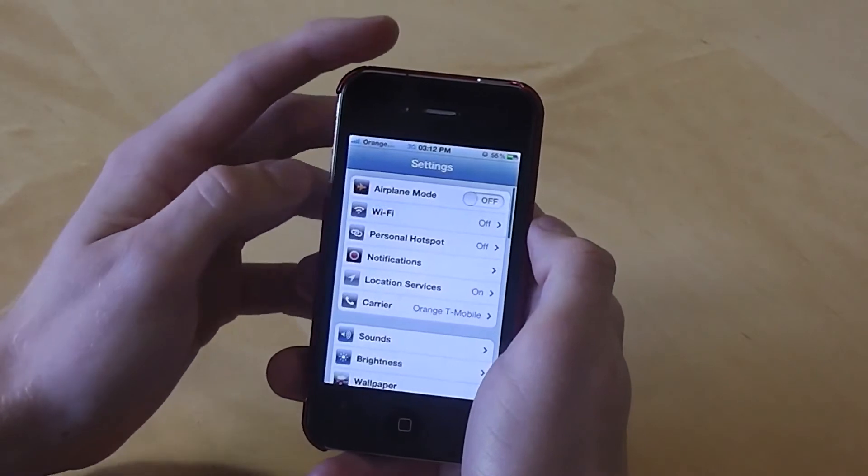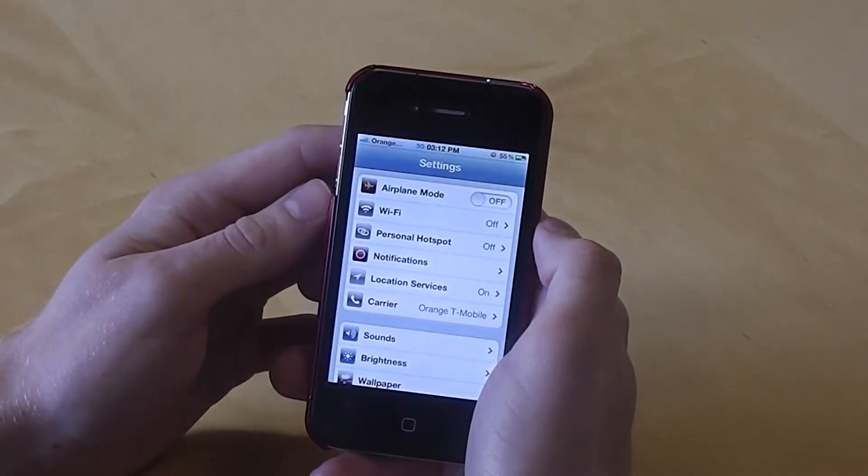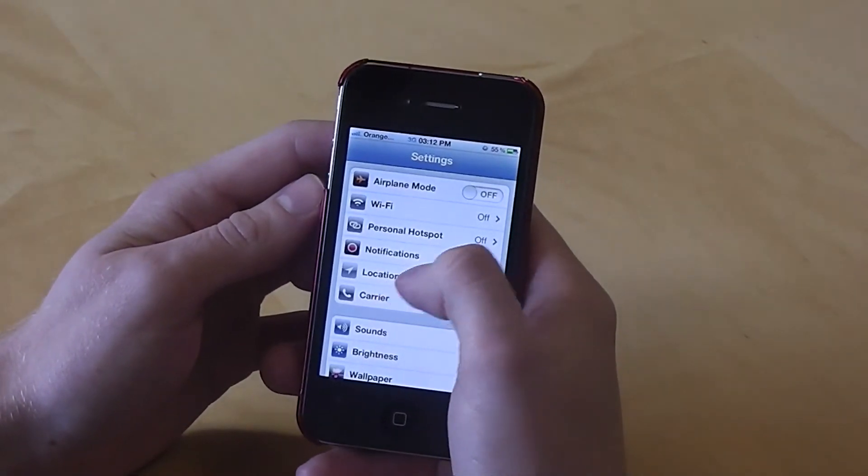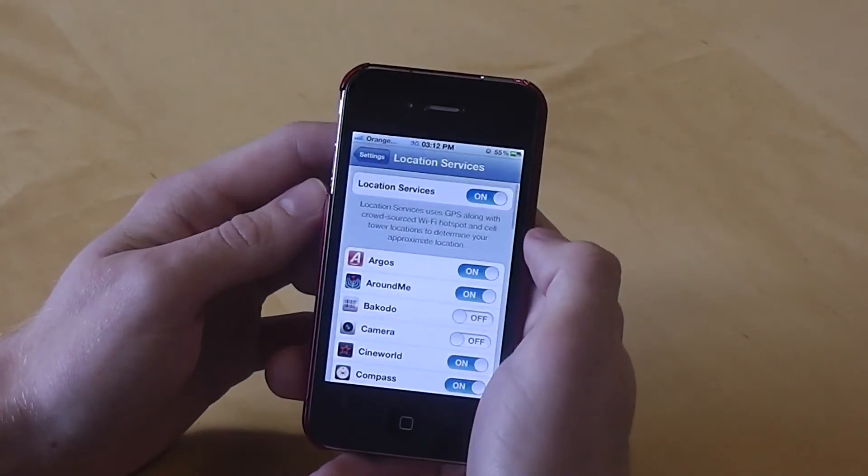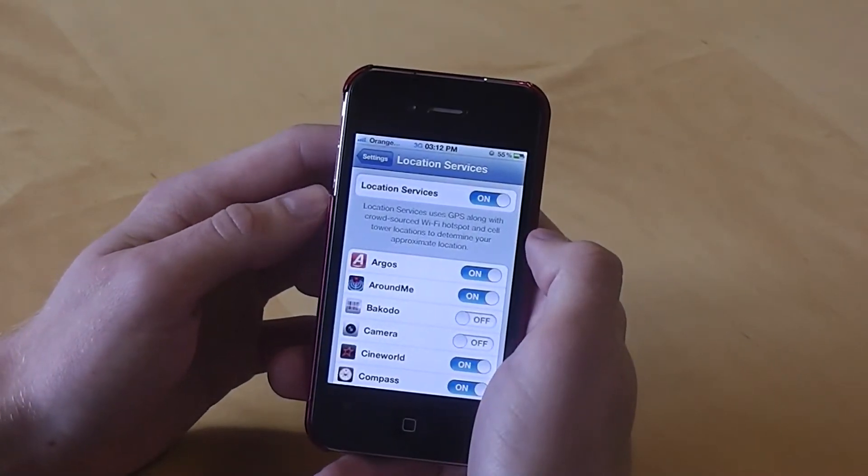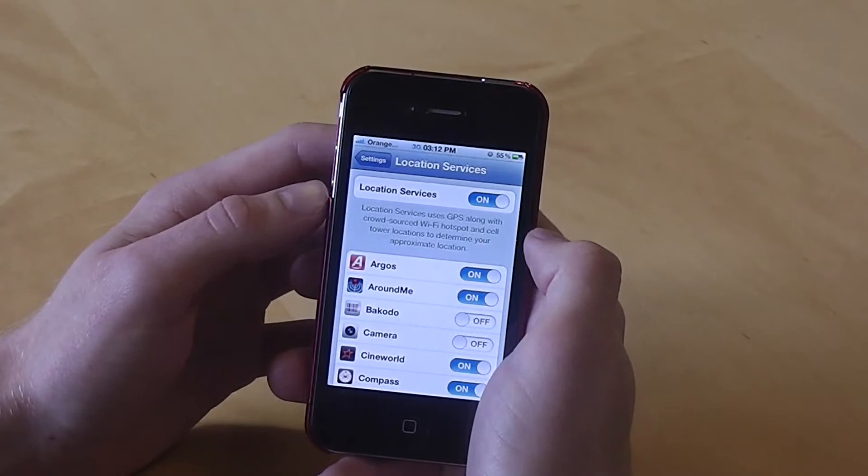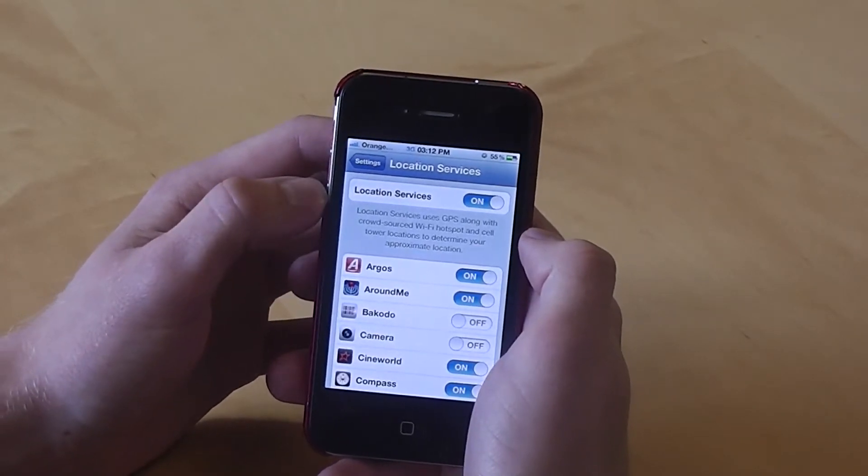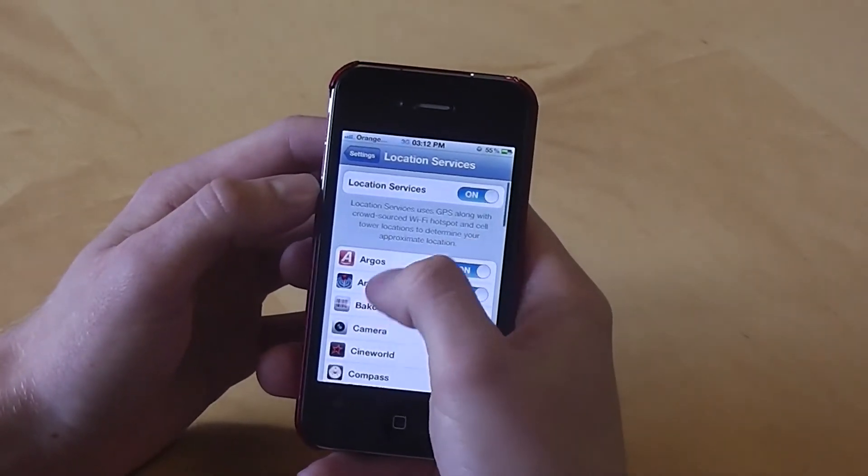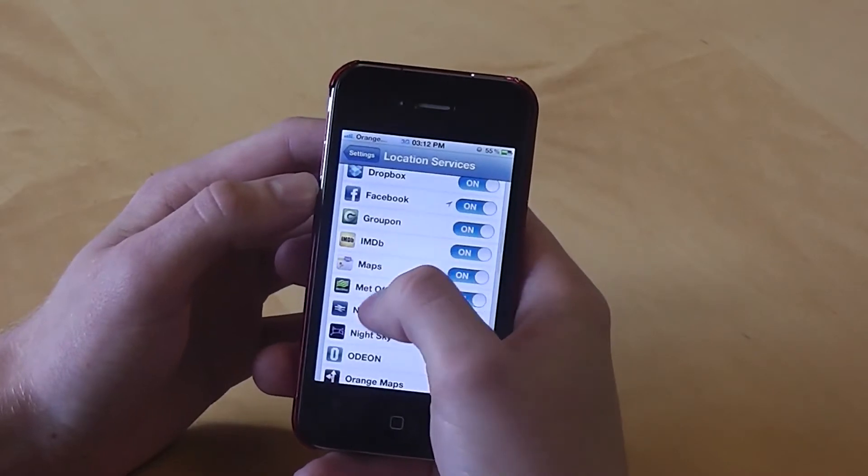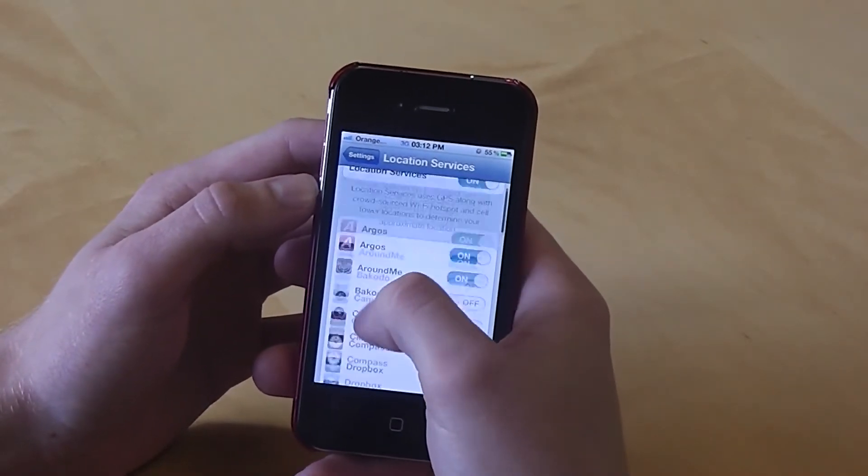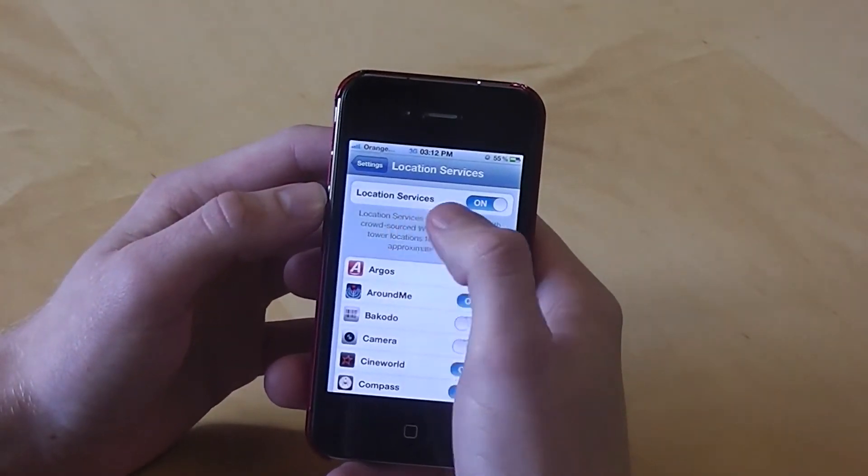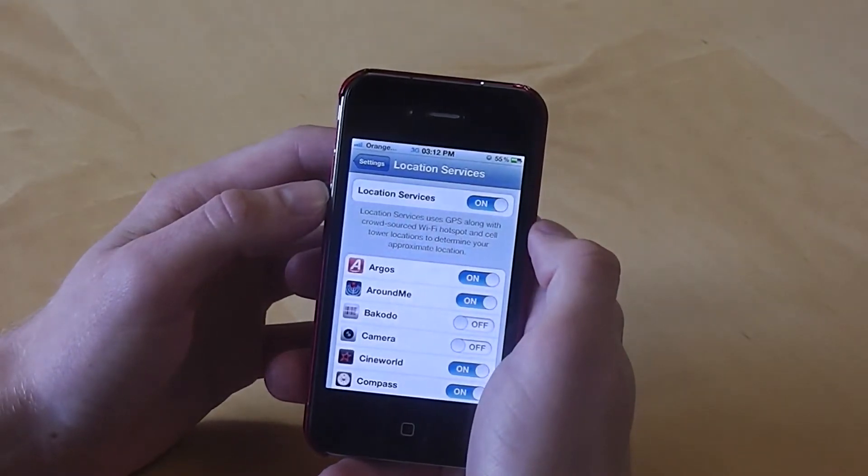The next thing to look at is Location Services. So let's go to Location Services from the main menu. Location Services is where apps use Location Services to find things around you. So select the apps from the menu and turn them off if you don't need it. Turn Location Services off altogether if you don't need it at all.